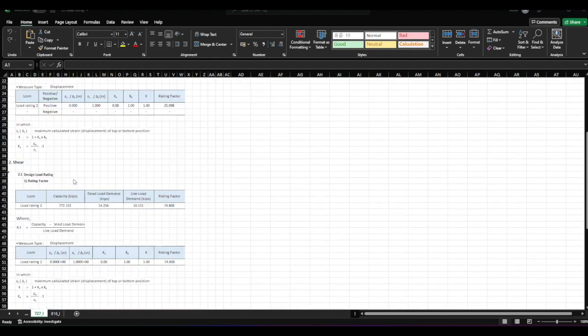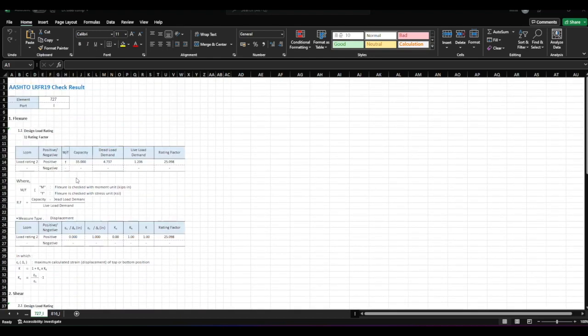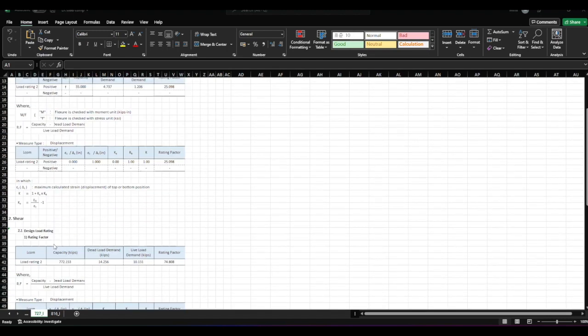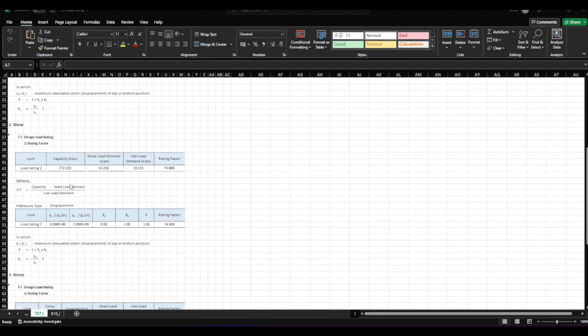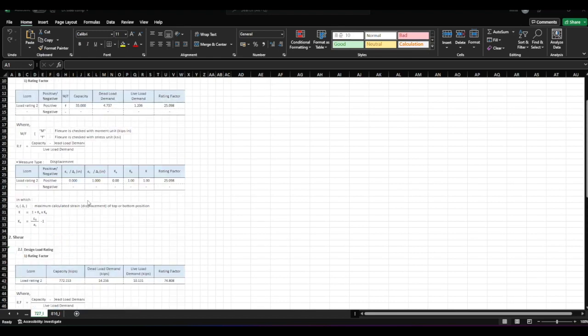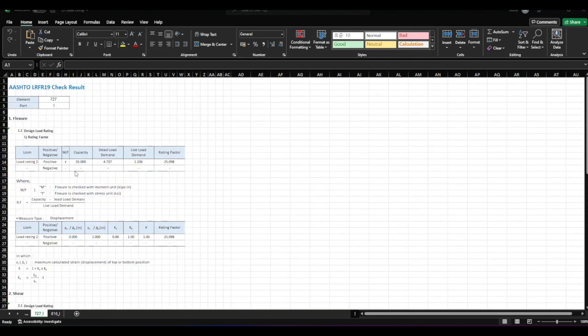Here is the report that we obtained for the load rating from MIDAS. We get all the rating factors for flexure and shear with the relevant demand from the selected code and the load combinations.